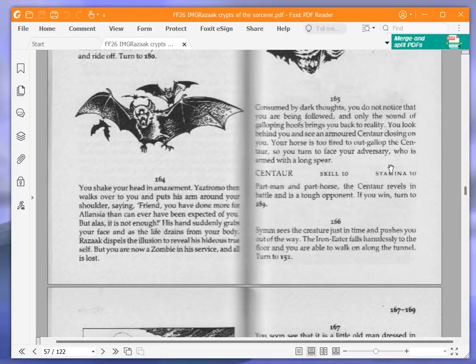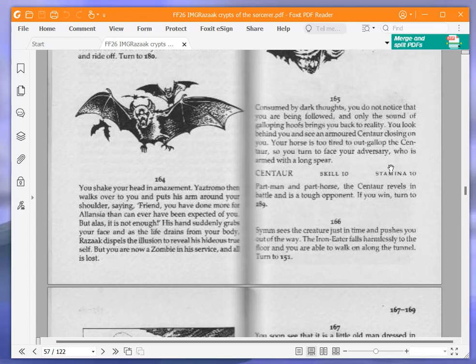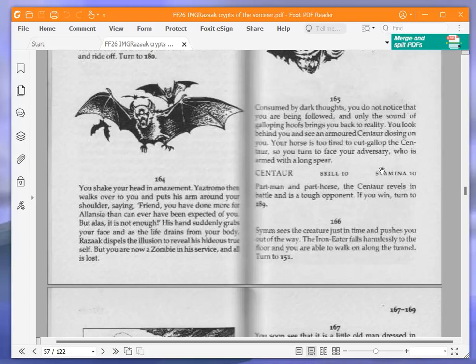Consumed by dark thoughts, you do not notice that you are being followed, and only the sound of galloping hoofs brings you back to reality. You look behind and see an armored centaur closing on you. Your horse is too tired to outgallop the centaur, so you turn to face your adversary, who is armed with a long spear. Centaur, skill 10, stamina 10. If you win, turn to 189.